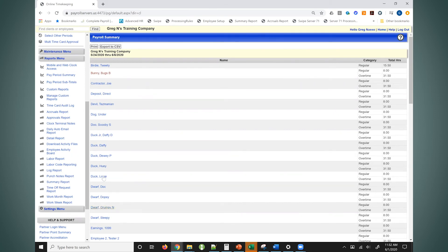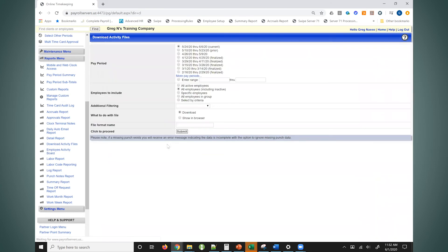Our system also allows you to then quickly and easily maybe download this file so you could actually just import it right into payroll.